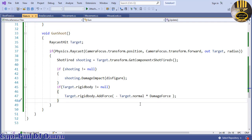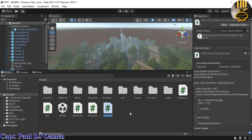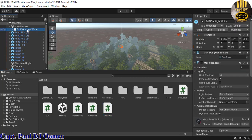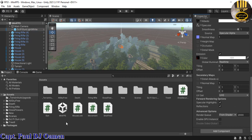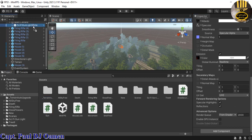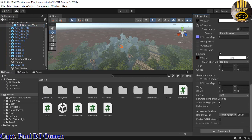Let's go straight to the editor and see how that's going to work. I'm going to click on the gun and scroll down here, then drag the script and attach it to the gun.